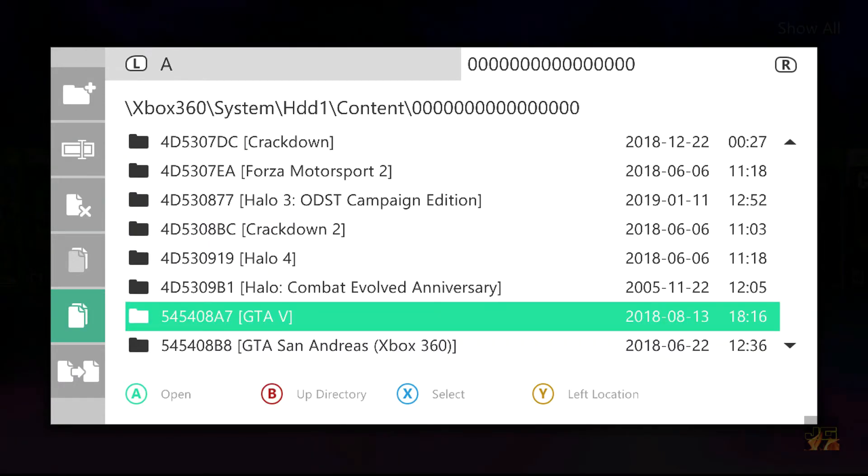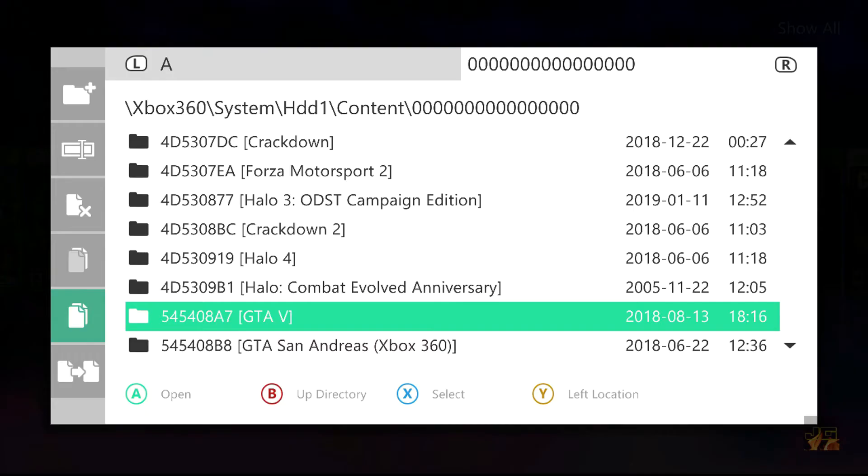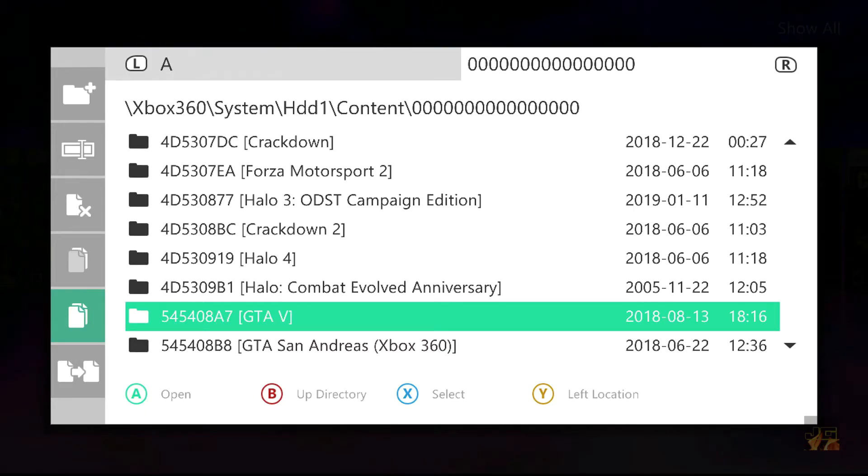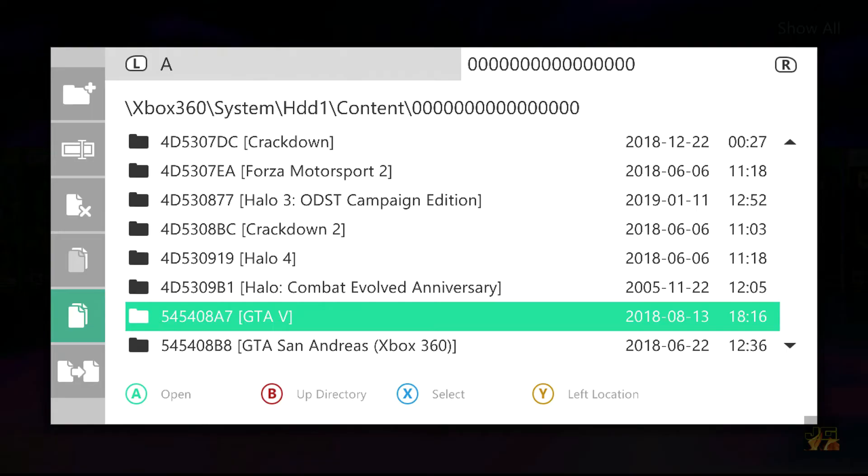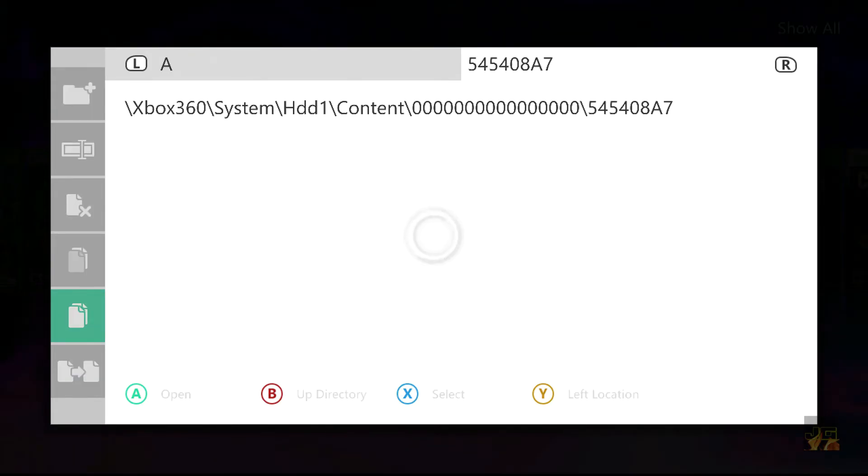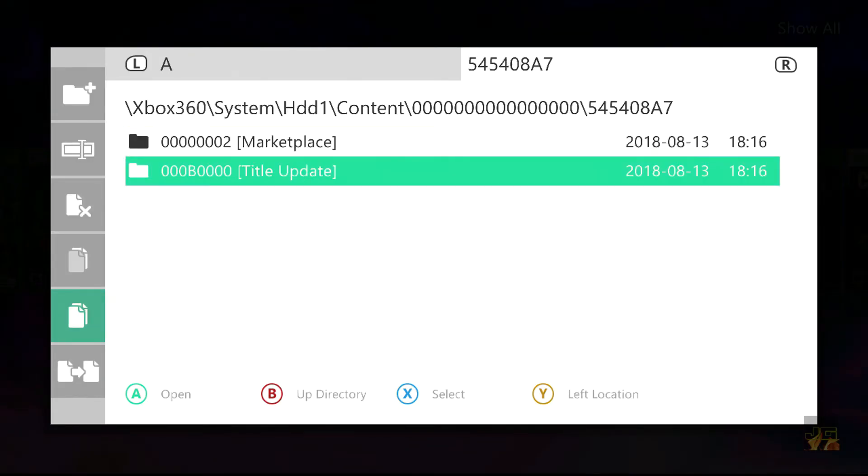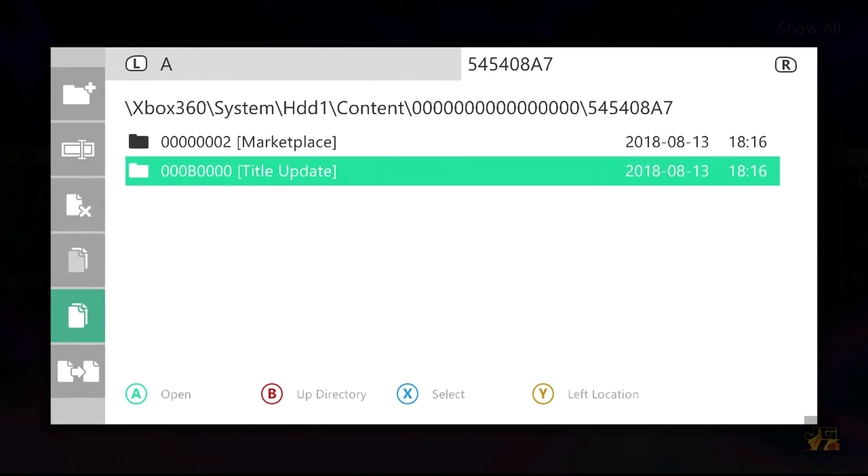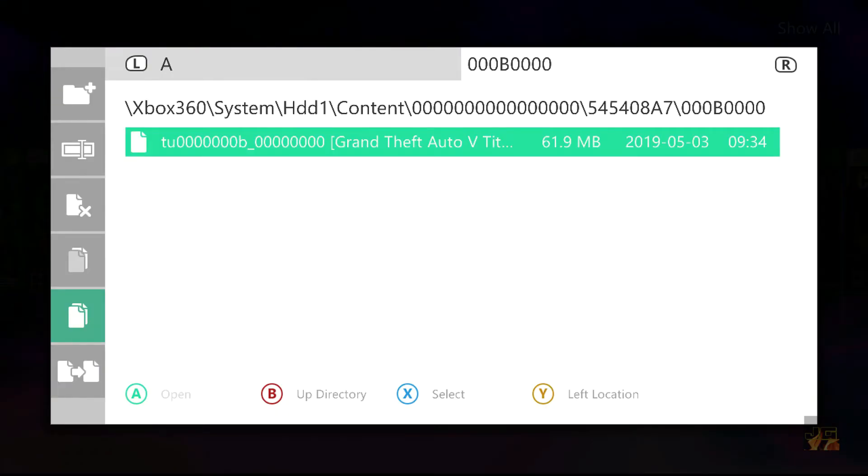And if you're using Aurora, which you should be because it's pretty much the best dashboard, it tells you exactly what game it is. Like this one says GTA 5 in brackets. And then look, it even tells you where the title update should be and boom.